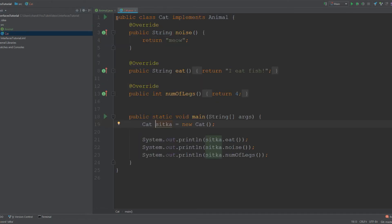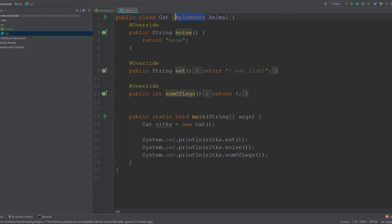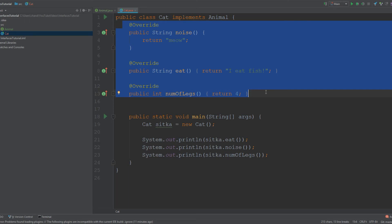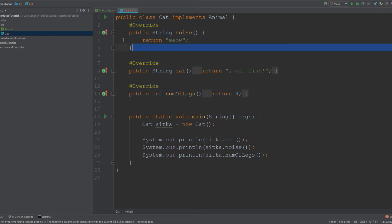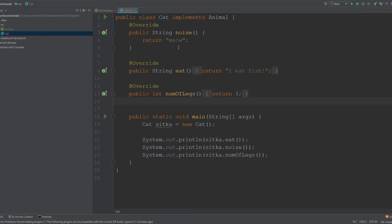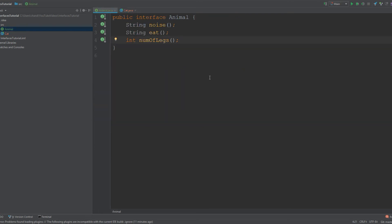Over here we have another class called Cat, and this class is implementing or extending from Animal. Like I mentioned earlier, when you're inheriting from an interface, you will use 'implements'. You can see all these methods that are overriding from Animal. Anything that implements an interface must have the methods that the interface declared, so we have our methods: noise, eat, and number of legs.